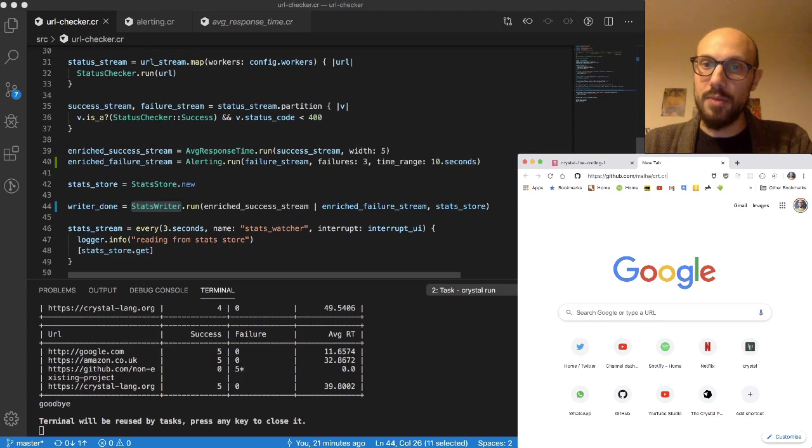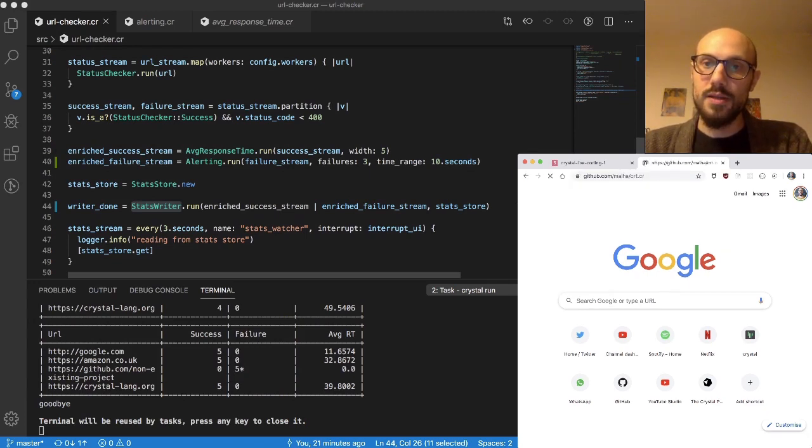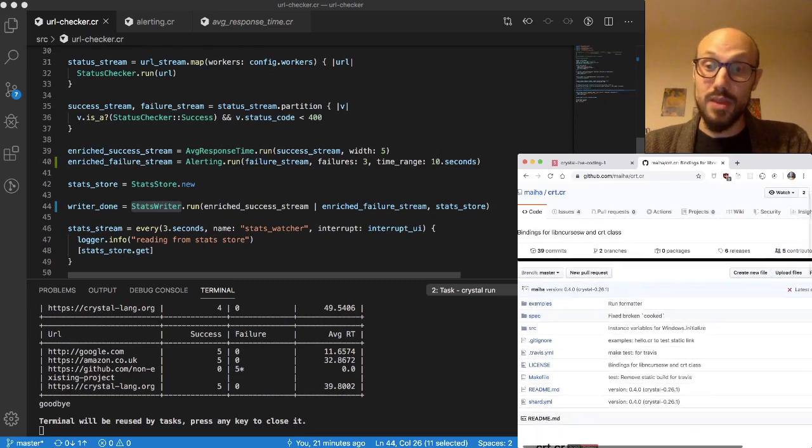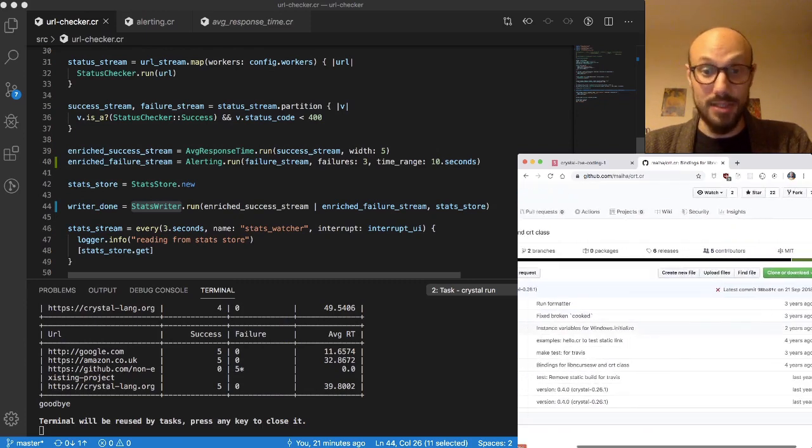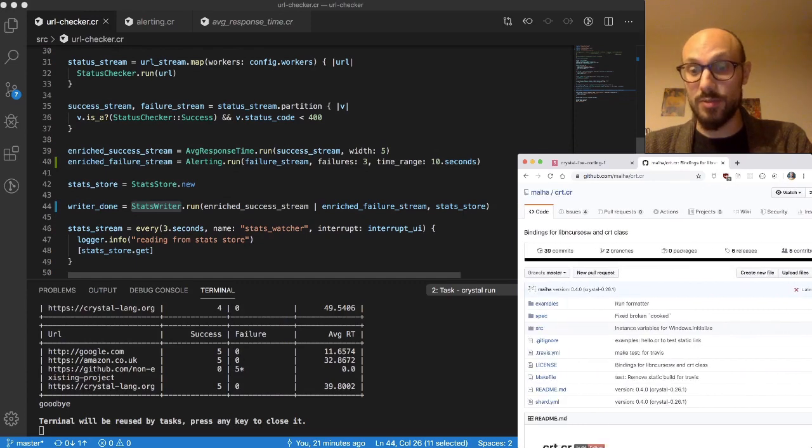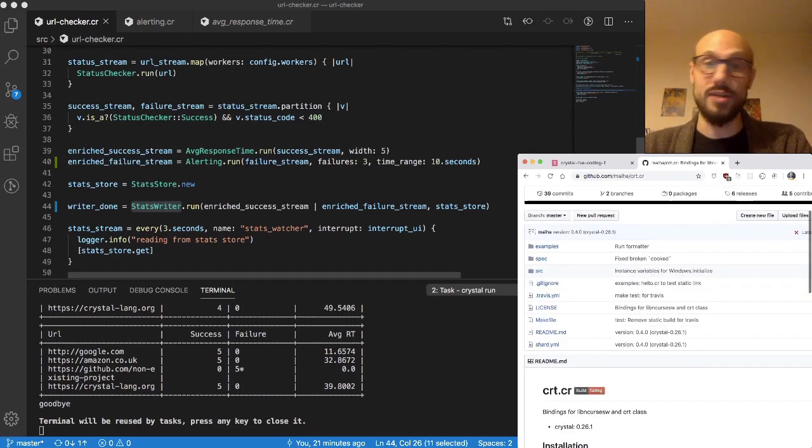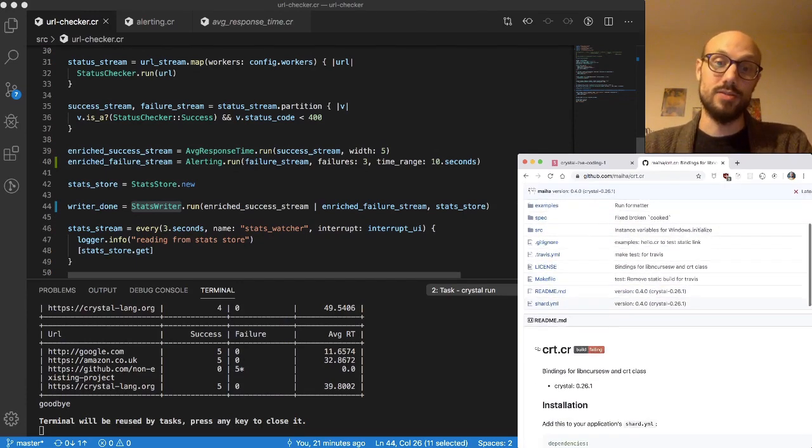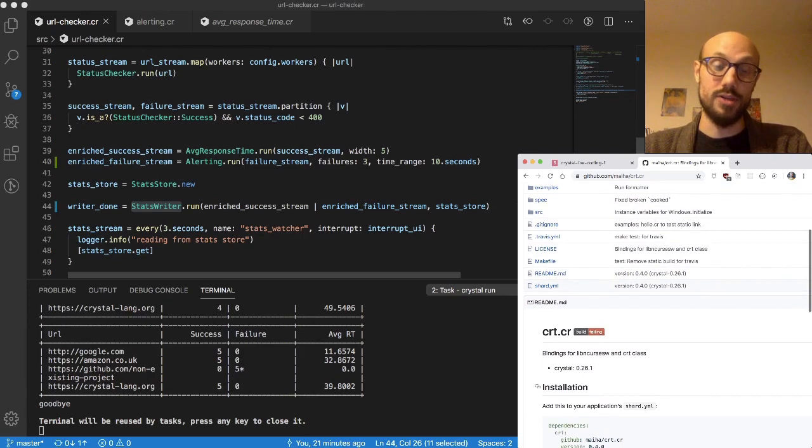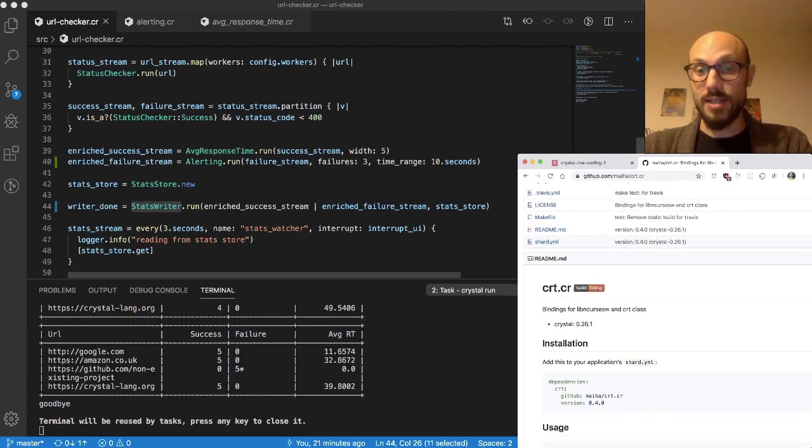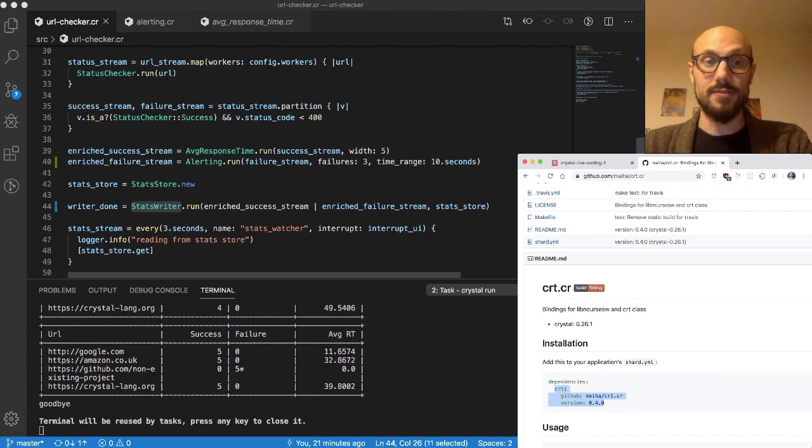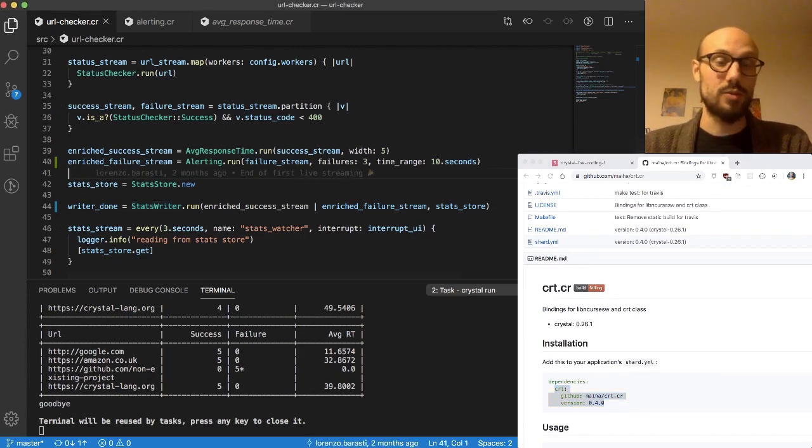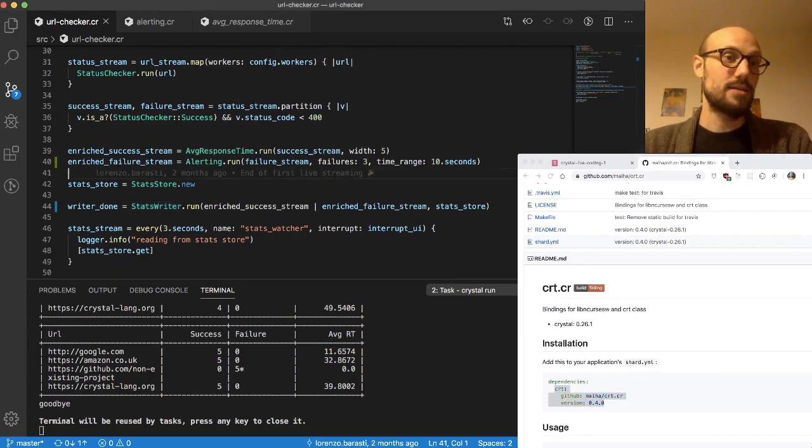CRT is a shard that's not super actively maintained but it does the job. The last commit was from one year ago and the last version that saw this running of Crystal was 0.261, but I've tried this by myself and I know that it works. So what I'll do is I'll update our dependencies.